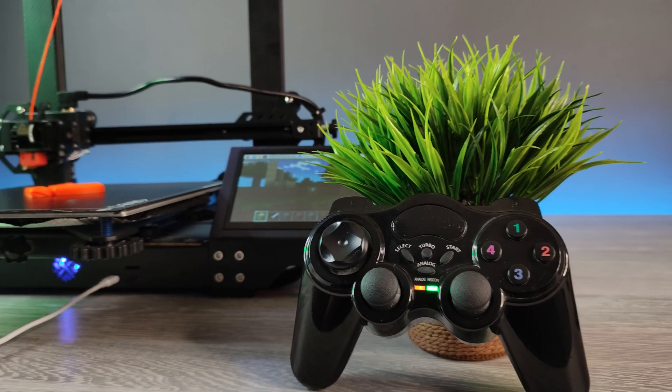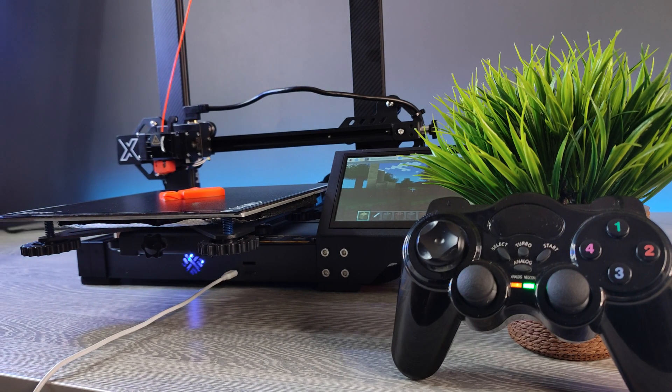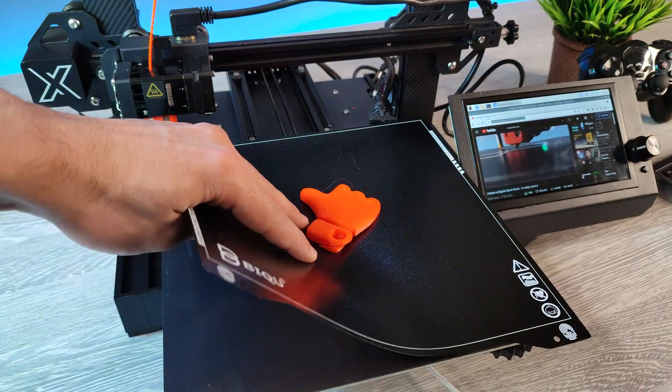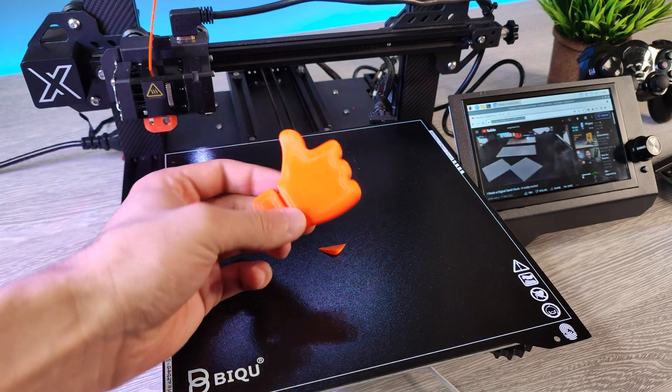That's how I played a game on my 3D printer. And it printed this object while we were playing a game on it.